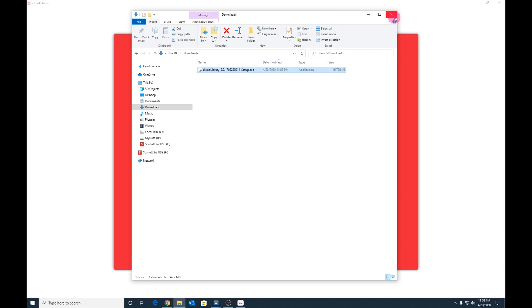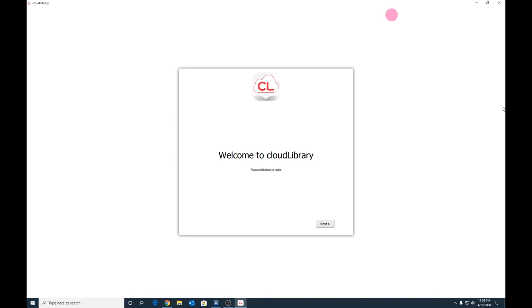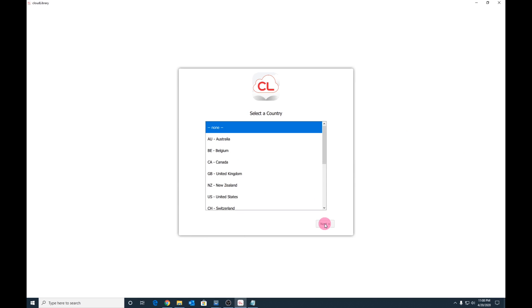You can now close down Windows File Explorer. In a few moments, Cloud Library will launch. Now let's start setting up Cloud Library for our library collection. At the Welcome to Cloud Library screen, simply click Next.